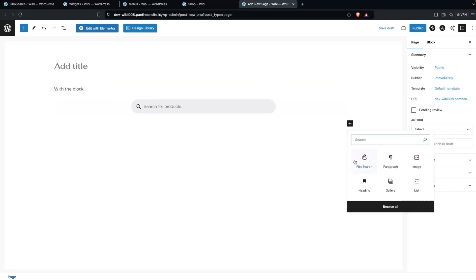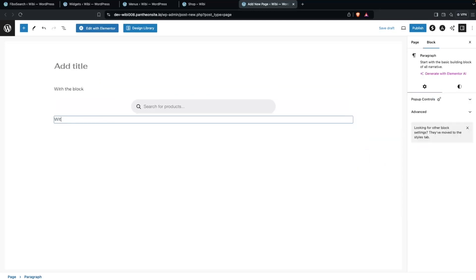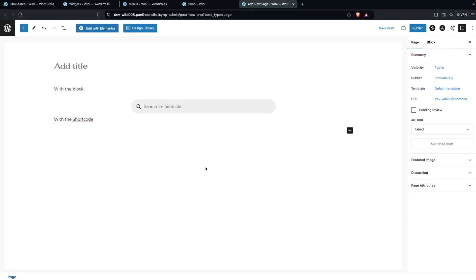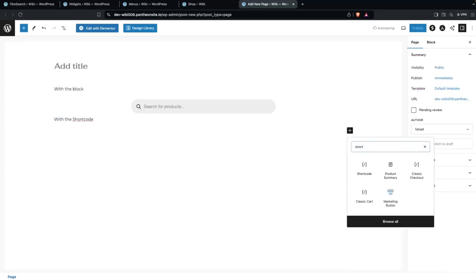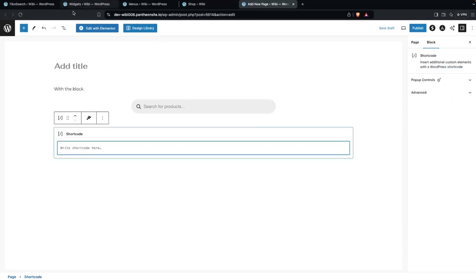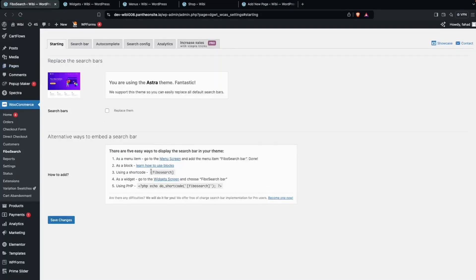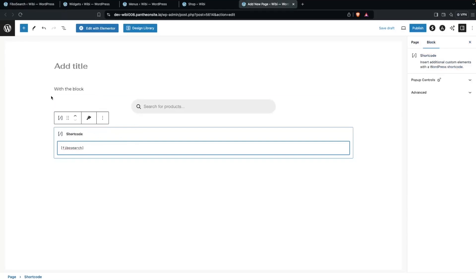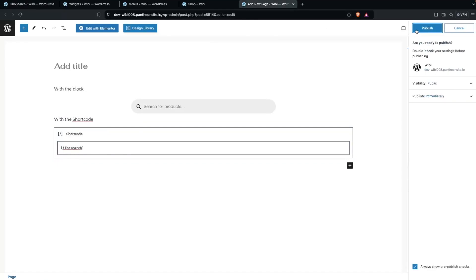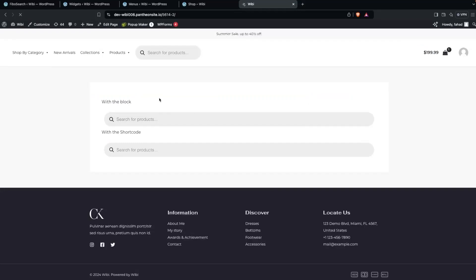Add a block, search for Fibo Search, and select it — that's the block method. You can also add it using a shortcode: add a Paragraph or Shortcode block, then copy the shortcode from the Fibo Search settings and paste it in. Click Publish, then View Page, and you'll see the search bar displayed on the page. That's how you can add the search bar in WooCommerce using the block or shortcode. If you found this video useful, hit the like button and subscribe to the channel.